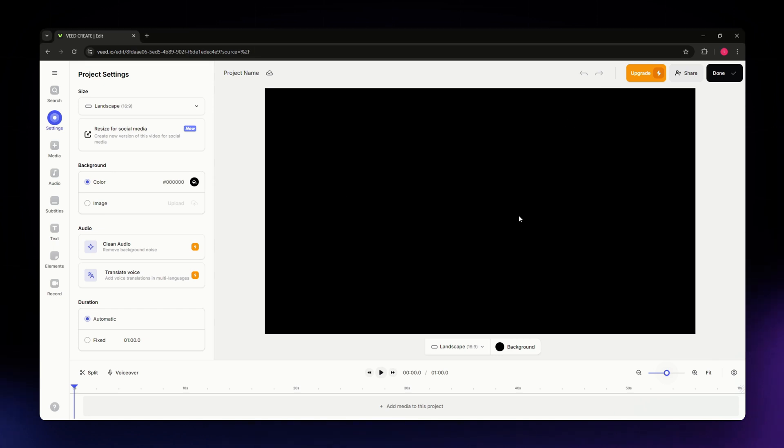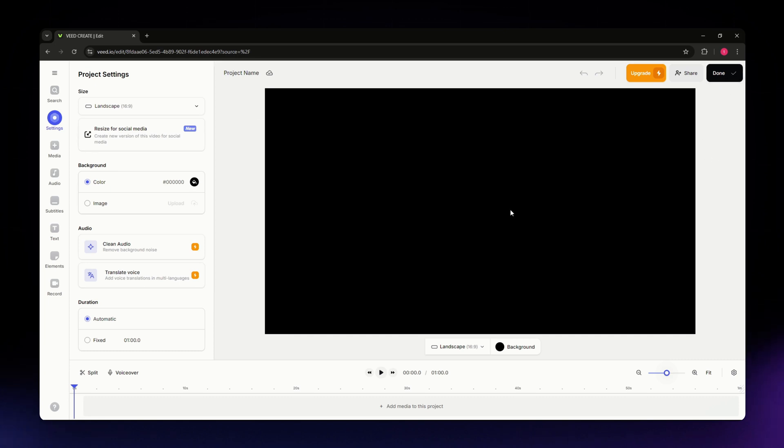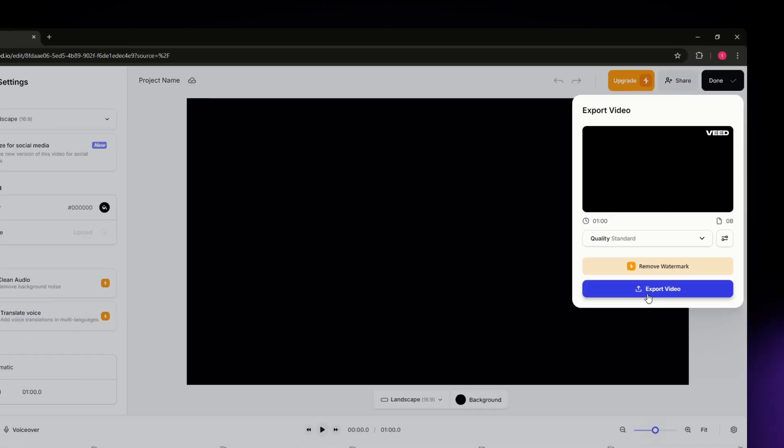Once you are in here, as a sample, I have a project opened up. Let's say that I'm done editing my video. I'm going to export it by hitting this done button situated on the upper right corner of my screen.